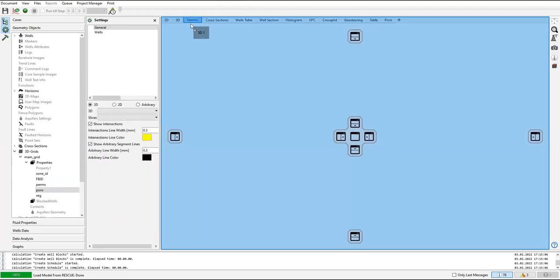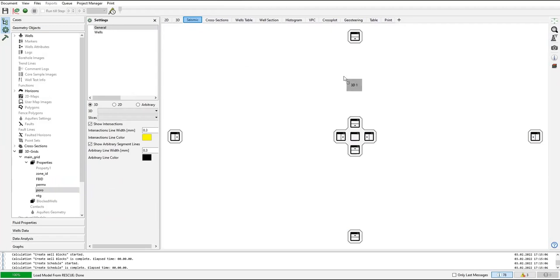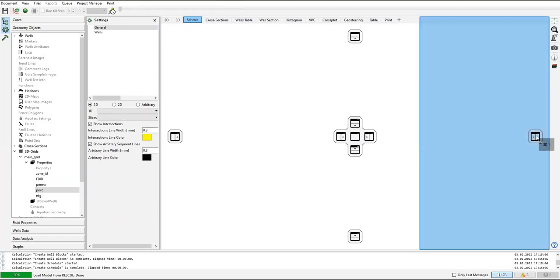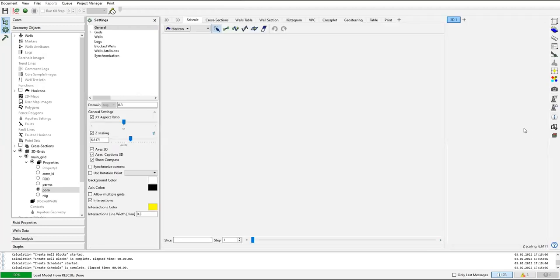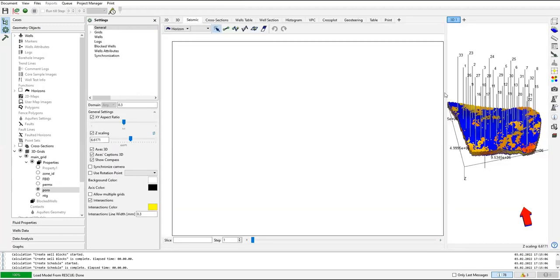I will drag the 3D one, the porosity window, here. Okay, so I have two windows.